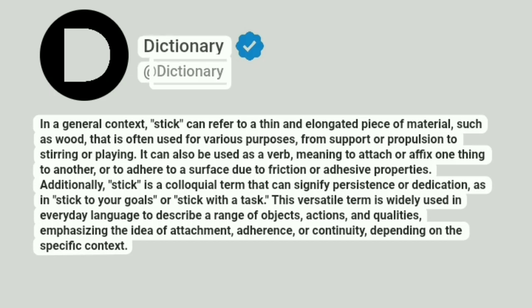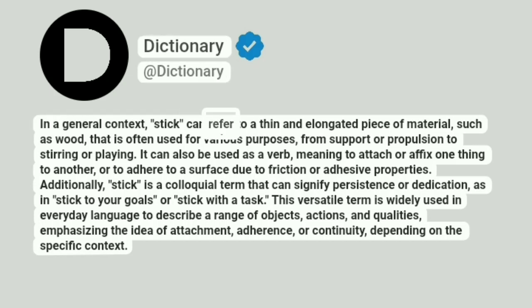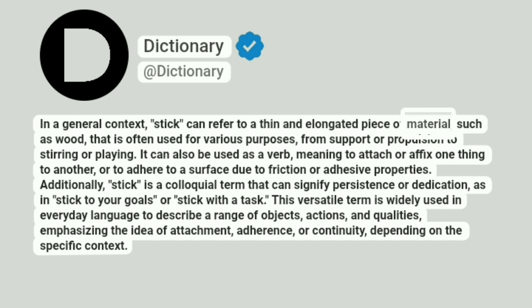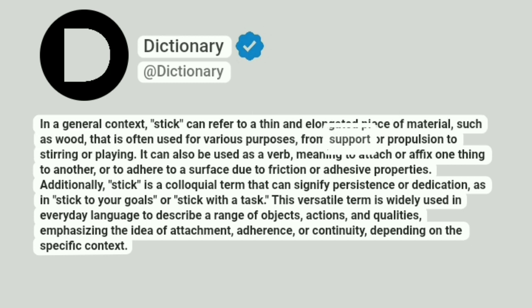Dictionary. Addictionary. In a general context, stick can refer to a thin and elongated piece of material, such as wood, that is often used for various purposes, from support or propulsion to stirring or playing.